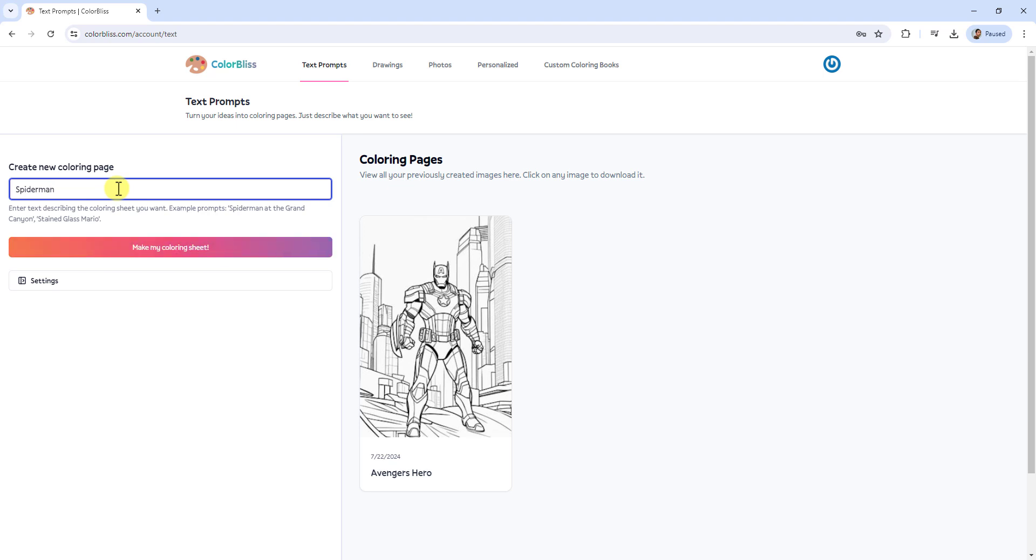Click the Generate button to produce high-quality coloring sheets. ColorBliss.com will process your prompt and create the images for you.